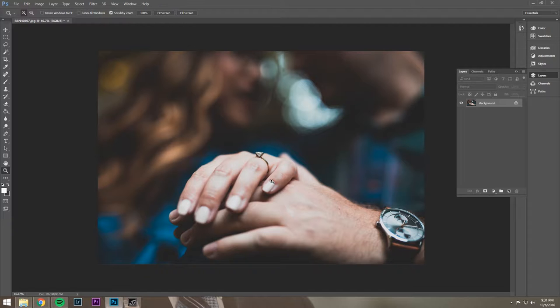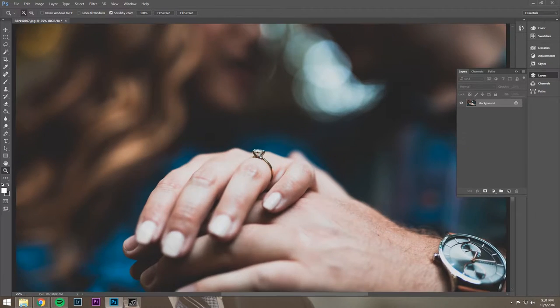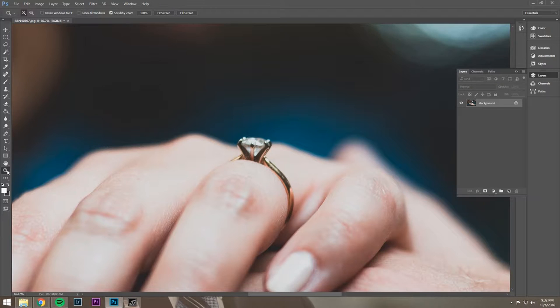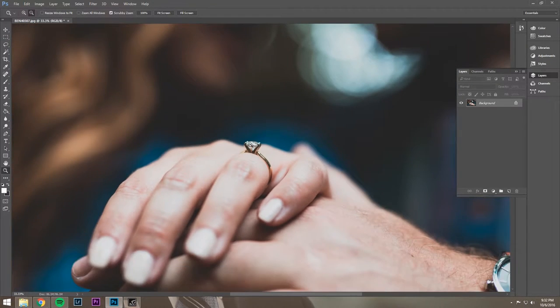We have this image I shot from an engagement session. It's a little detail shot of the ring, and it's in pretty good focus. It's not like tack sharp, but it's good enough.